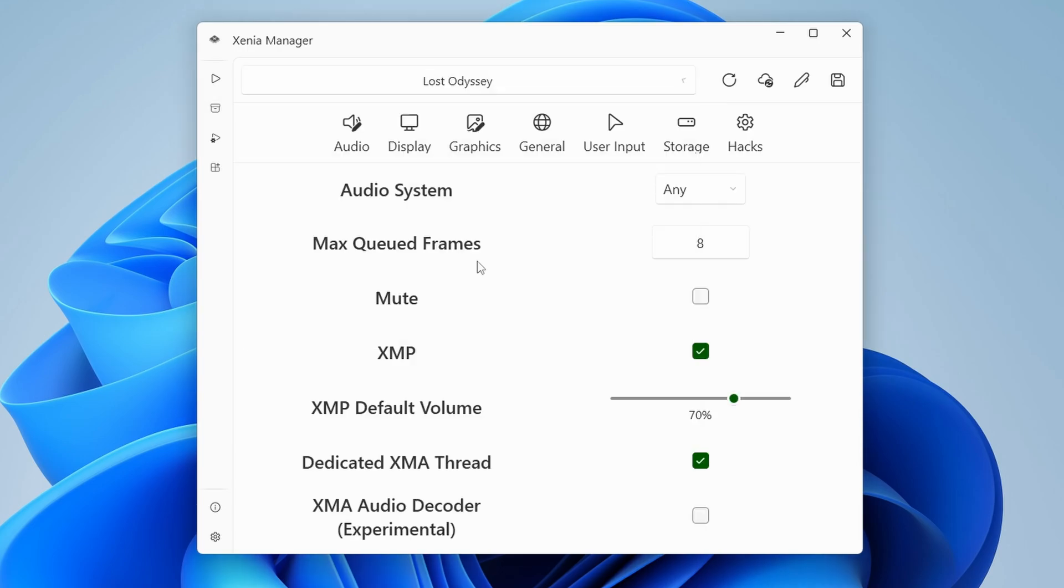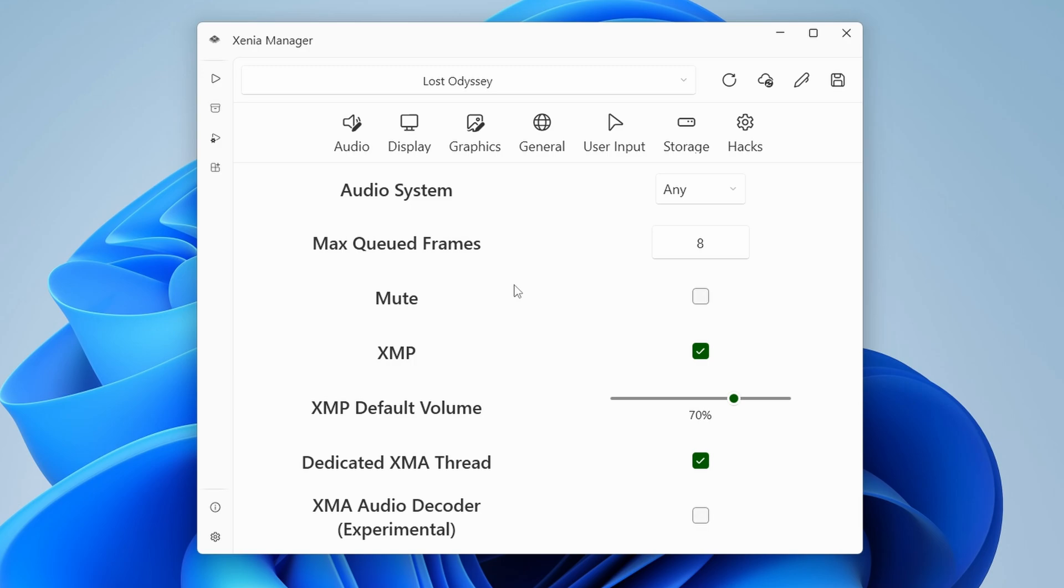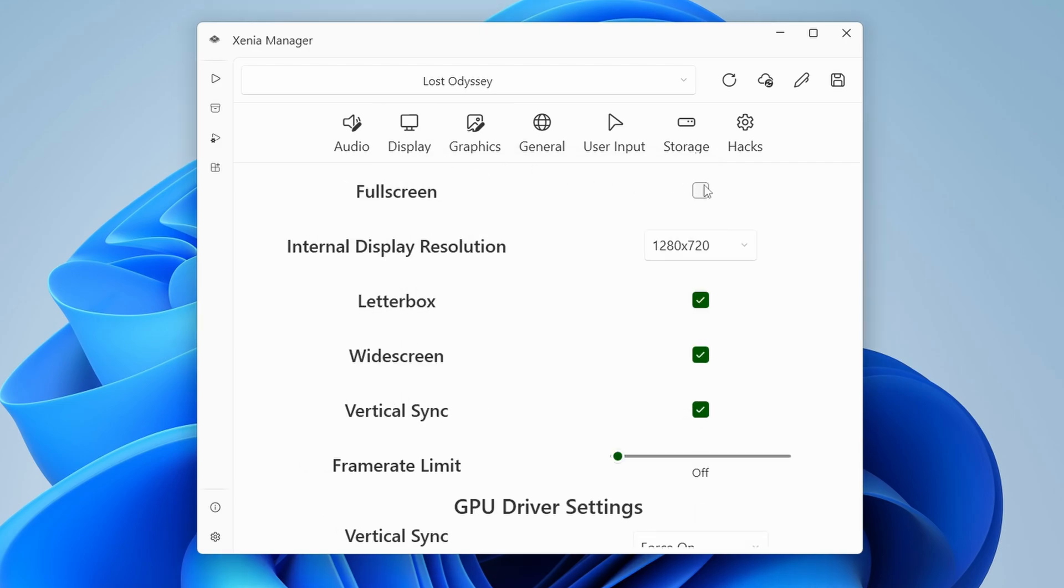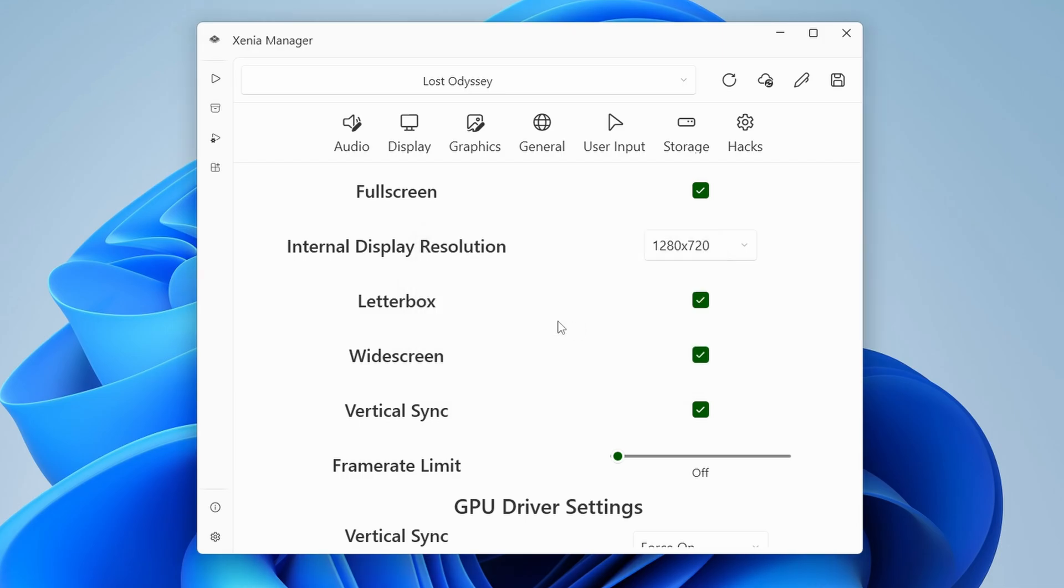But again, if we head back to the game settings and load the optimized settings, it loads what typically people recommend for Lost Odyssey to have it working the best and that way you can actually play it. Don't forget to enable full screen mode and click save.